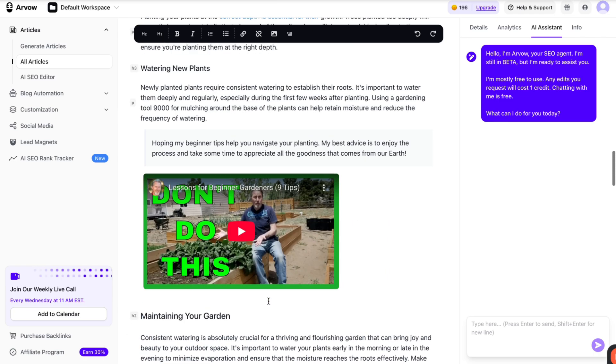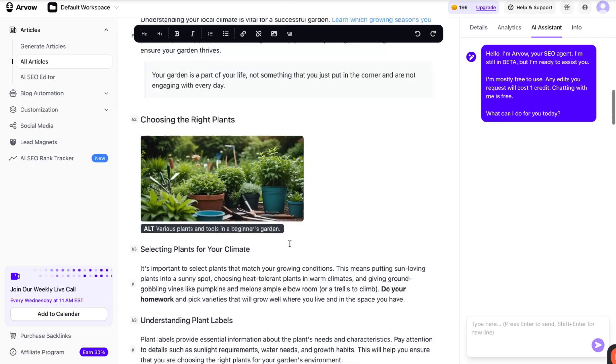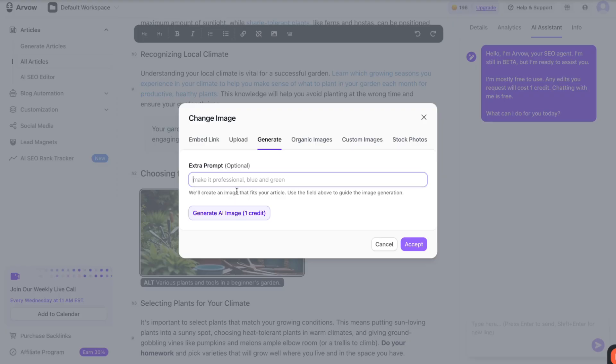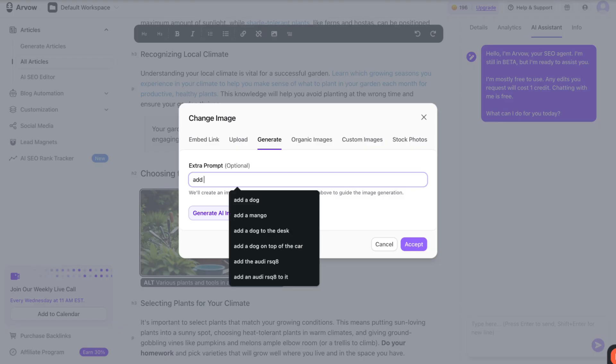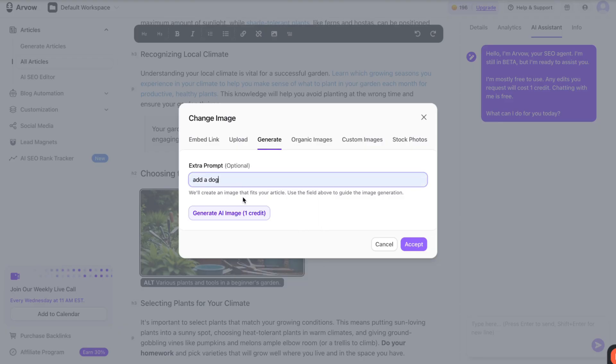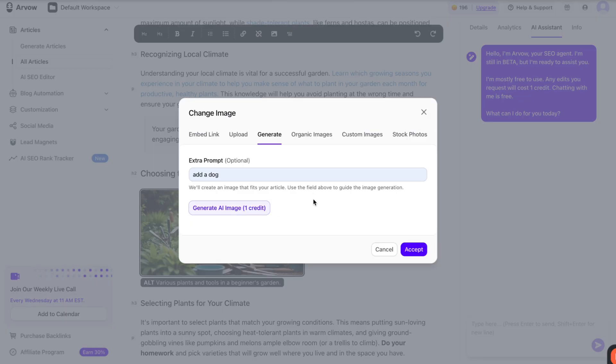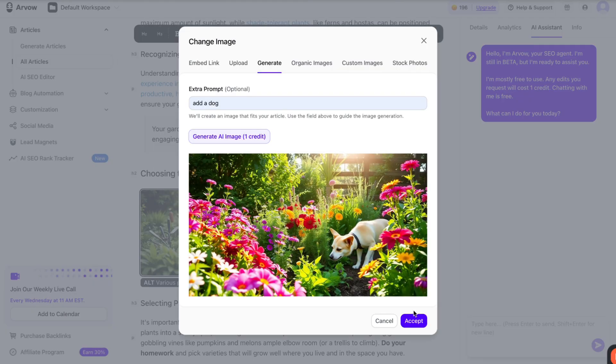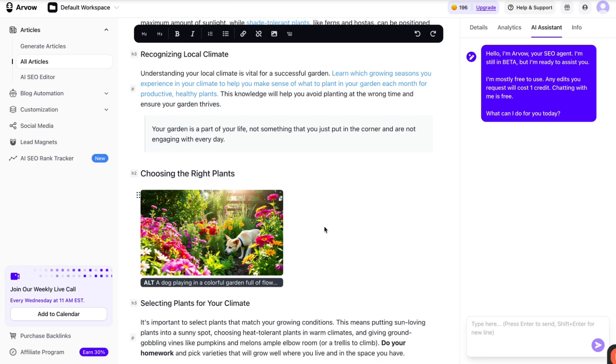To finish off this part, you can take an existing image and say, add a dog. And the AI will take into account the context of the existing image you're changing as well as the context of the article as a whole and add a dog, in this case, to a garden-like scenario. So there you go, dog in a garden, super simple.